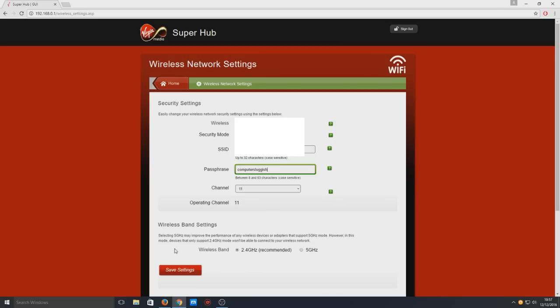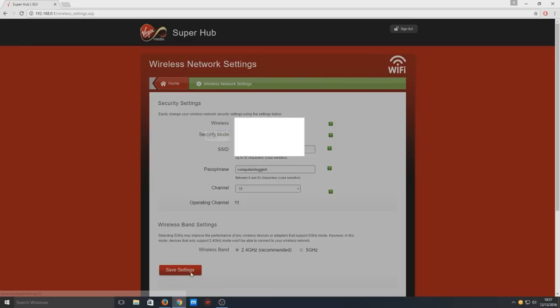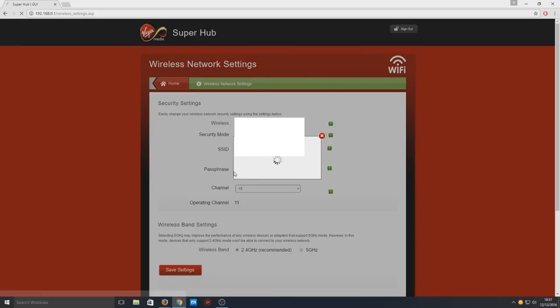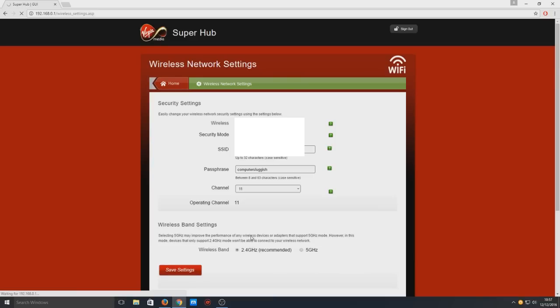Now we're going to press Save, and then press OK. If I go back to the home page and check the Wi-Fi settings again...